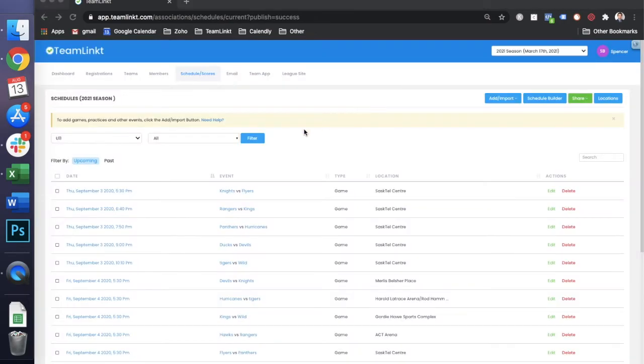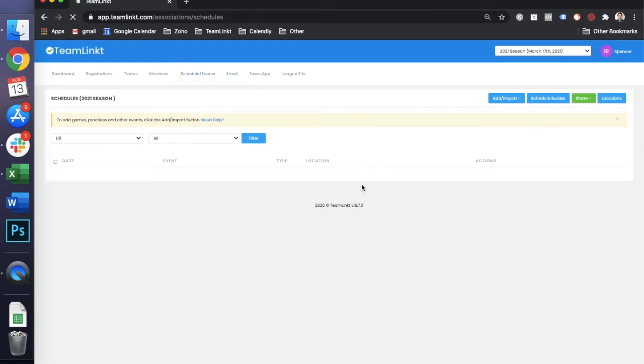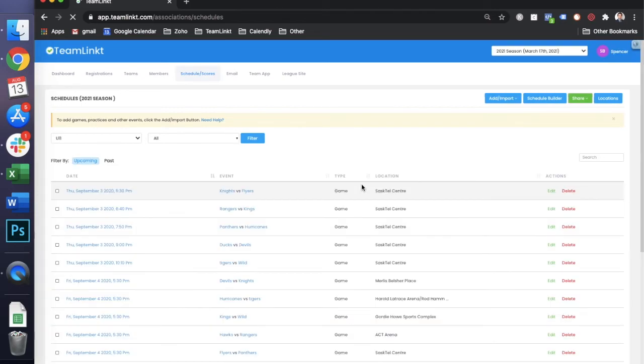Changes that are needed to be made to your schedule after you've published it should be made through the scheduled events tab, which you're looking at right here. Once the change is made, it'll automatically update on your website and in the team management app for each team. It'll just be a matter of clicking edit, making the change, and saving it.